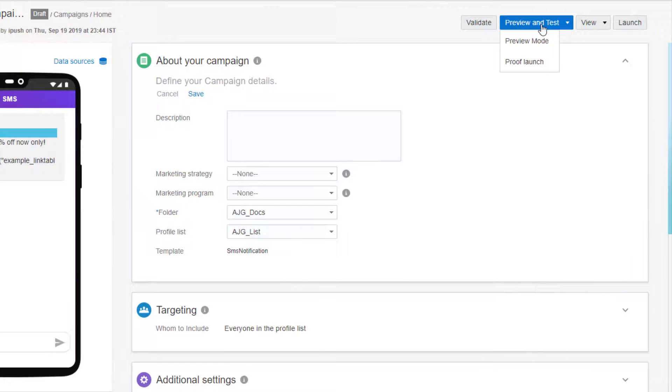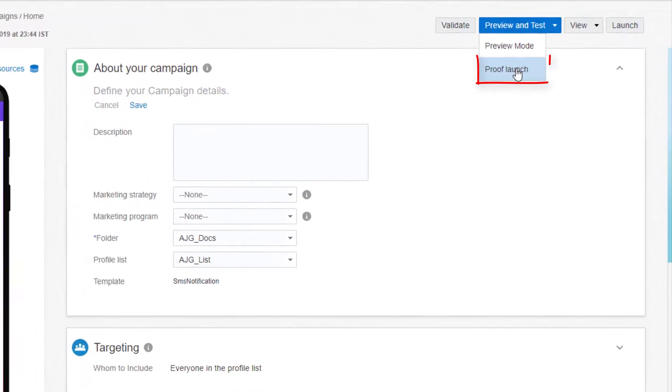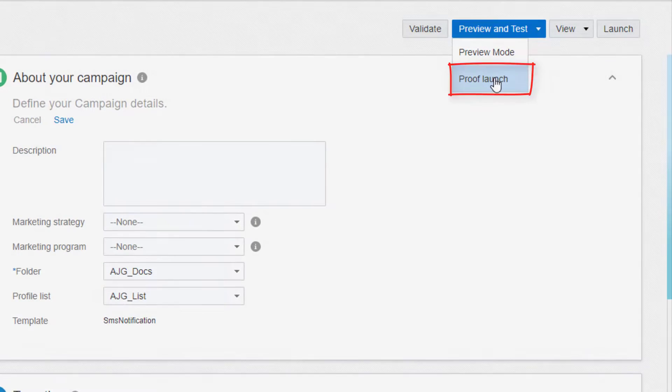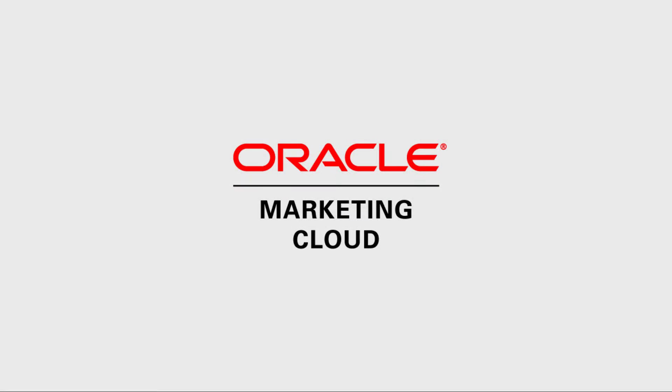Optionally, you can send a proof launch before launching your campaign. For more information, please visit our Help Center. Thanks for watching!